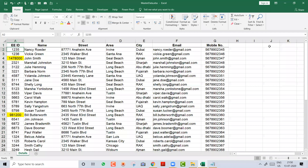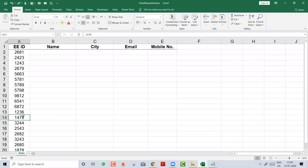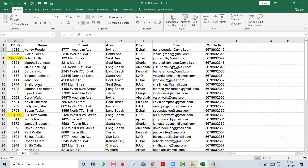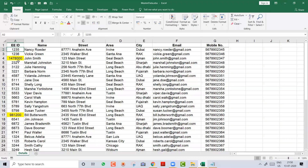Another important thing: your data must be accurate. For example, if one file has employee ID 1478 and the master file has 1478 with extra zeros, VLOOKUP will not match. If there is a space after a name or a spelling difference, VLOOKUP will not find it. VLOOKUP always searches for an exact match — any mismatch in formatting or spelling will cause it to fail.